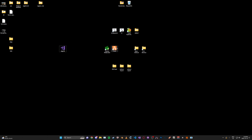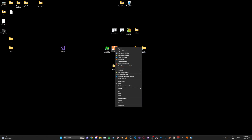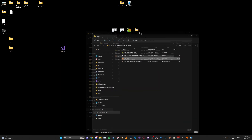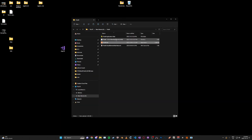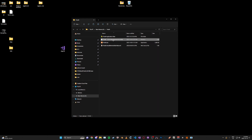To find the tool, if you have a FiveM shortcut on your desktop, just right-click it and open file location. You'll end up here and you'll see the CFX Development Kit. This is what we want, so go ahead and open this.